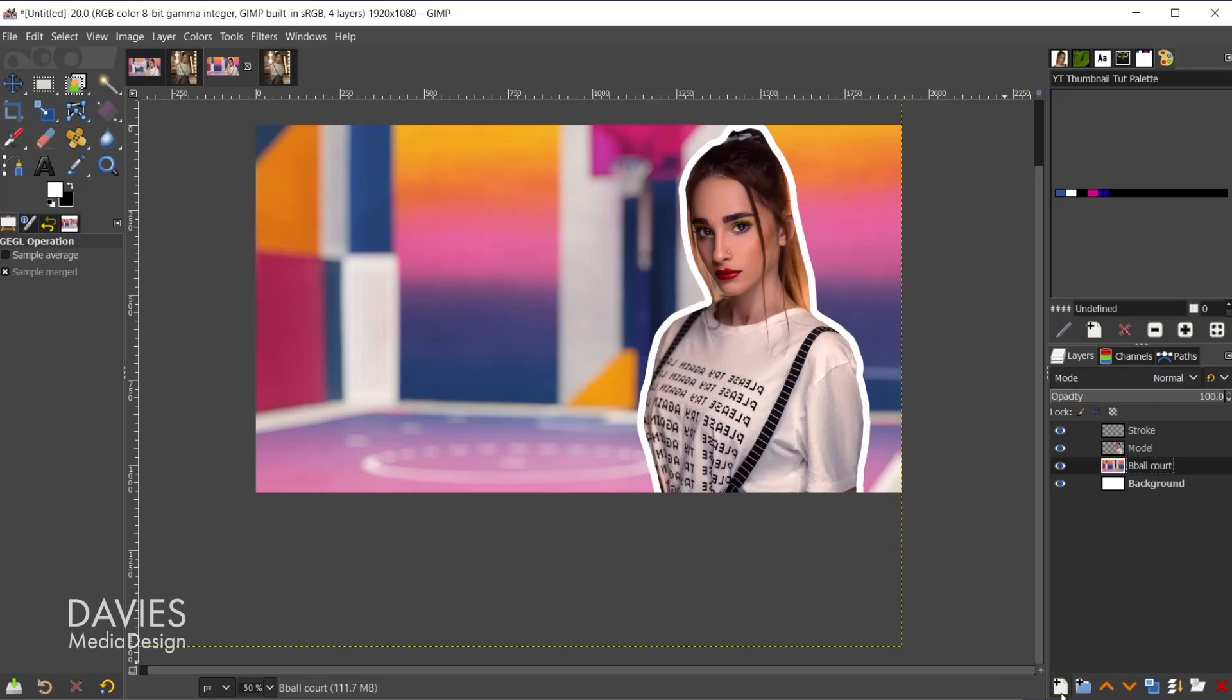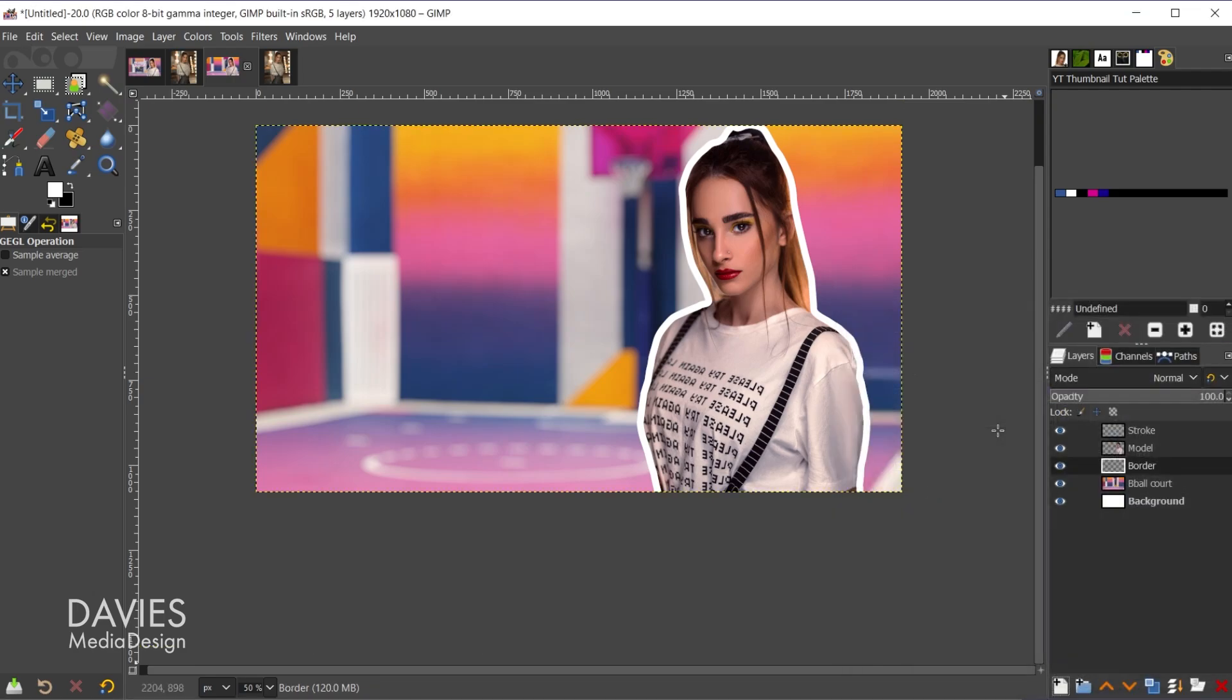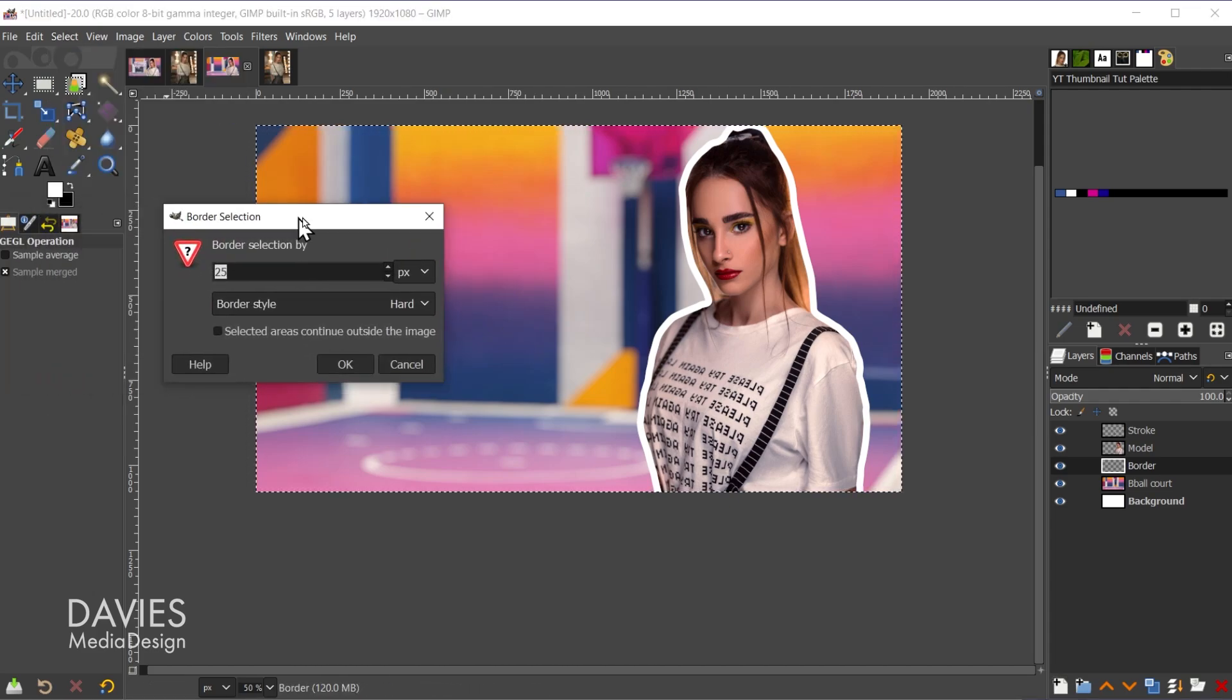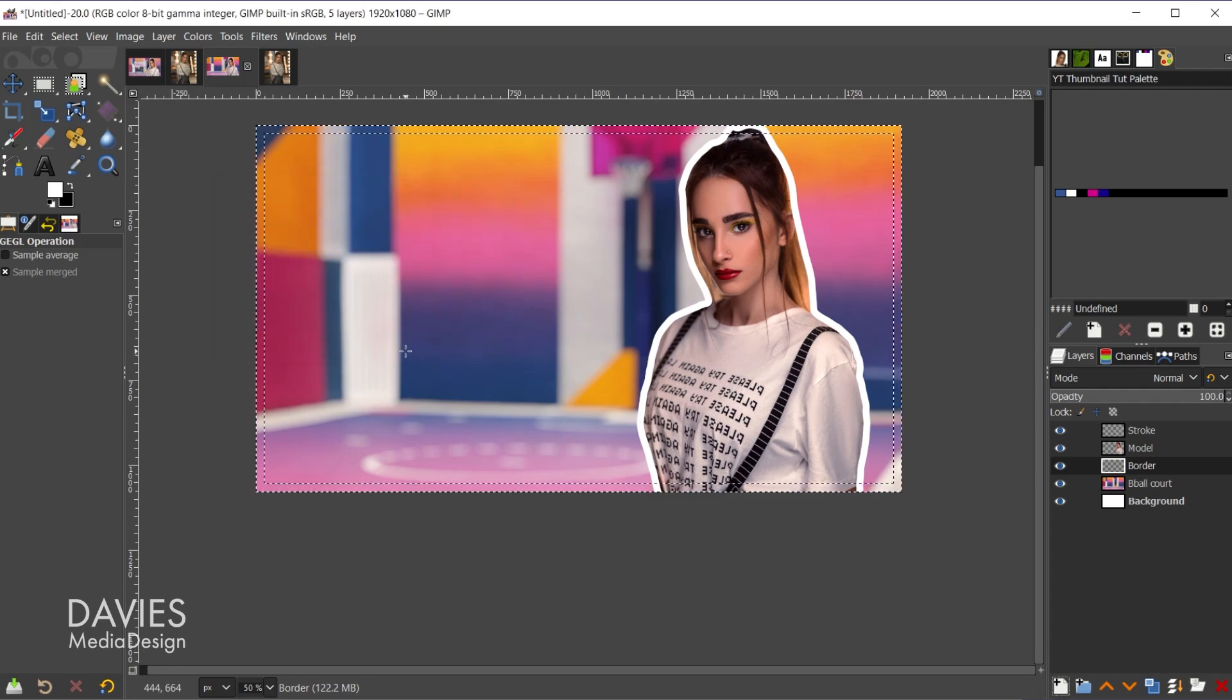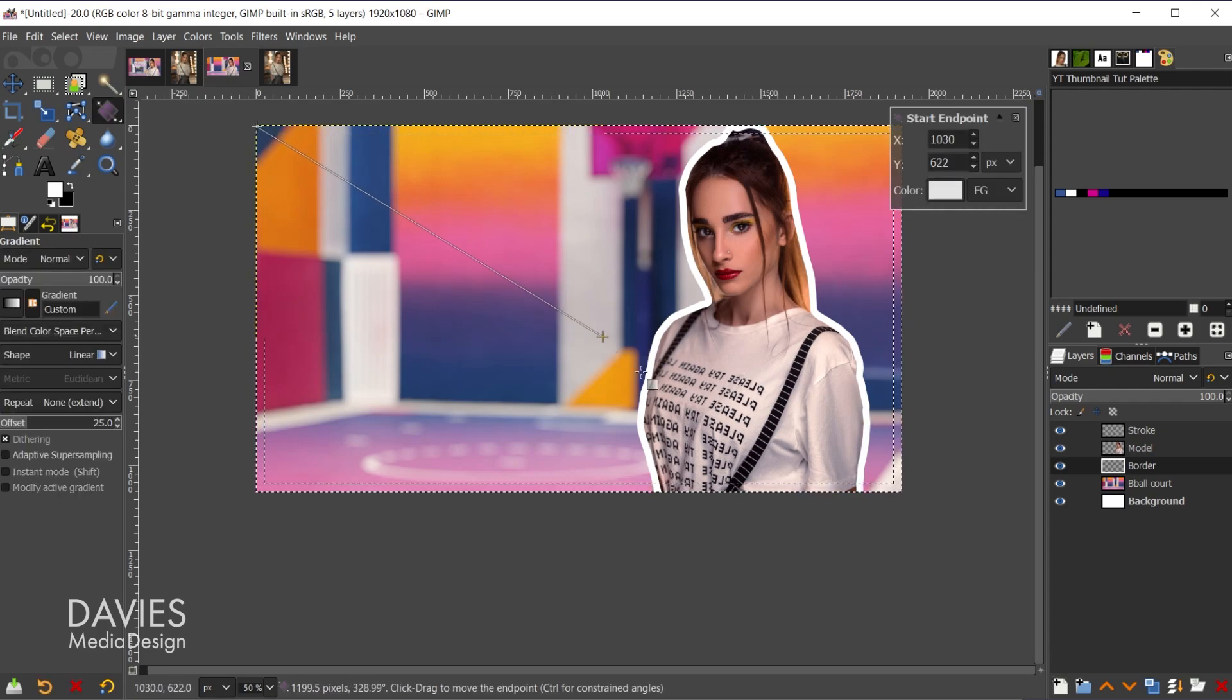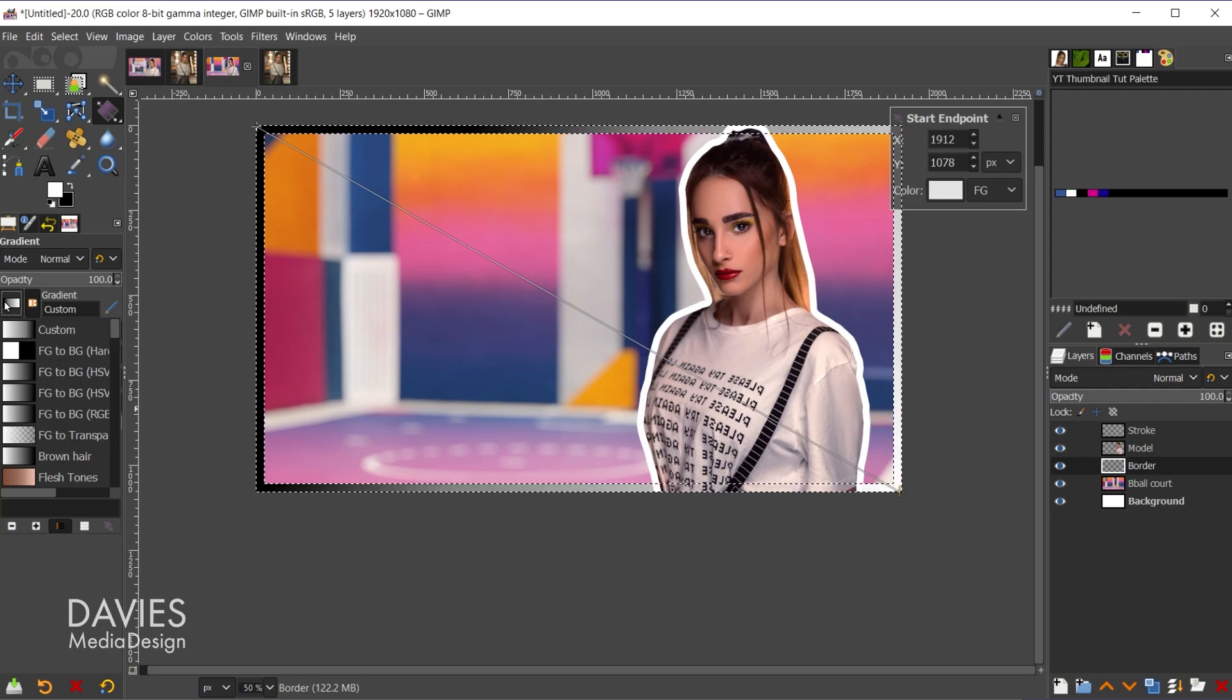All right, next we're going to move on to adding borders to our image. I did do a double border design for the original, so we'll do that here. So let's come over to our layers panel, create a new layer. I'll name this border, hit the enter key, and this is good right above the b-ball court layer. I'll hit control-A. That's going to select everything. So that's the shortcut for select all. Then I'll go to select border, and I'll go with 25. Make sure this is set to pixels. I also have the border style set to hard, and I'll click OK.